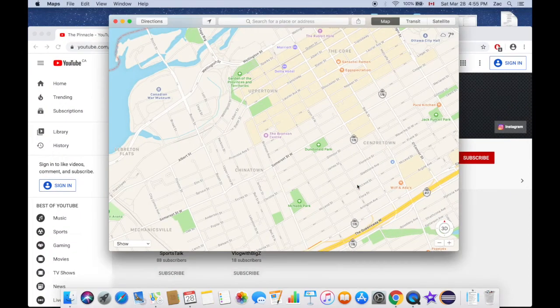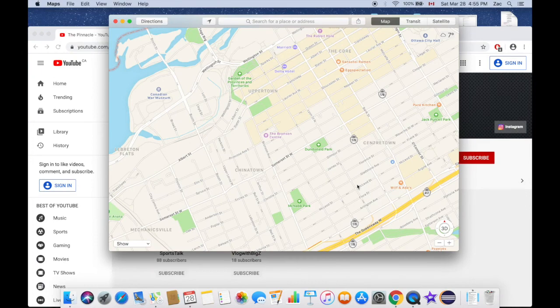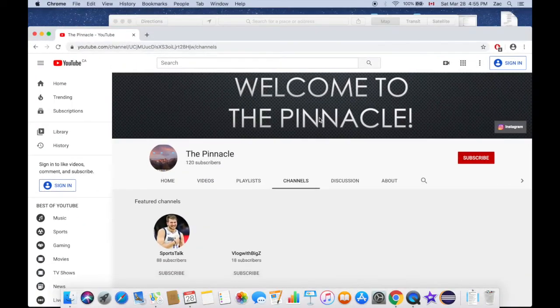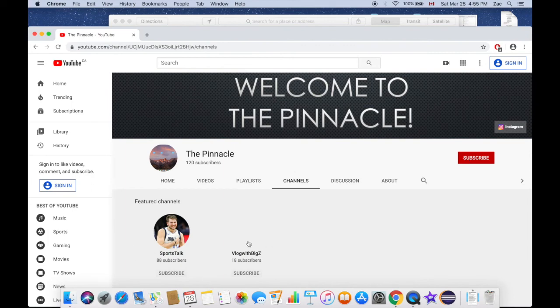I hope this makes sense to you guys. Thank you very much for watching my videos. Do not forget to subscribe to The Pinnacle. Also check out Sports Talk and Vlog with Big Z. You guys have a good one, bye bye.